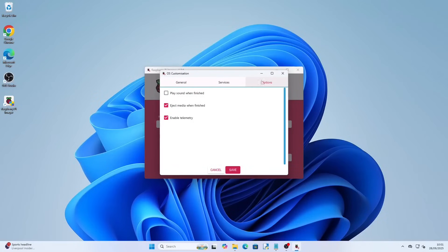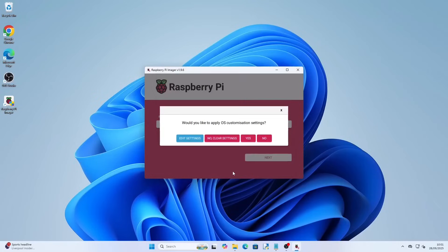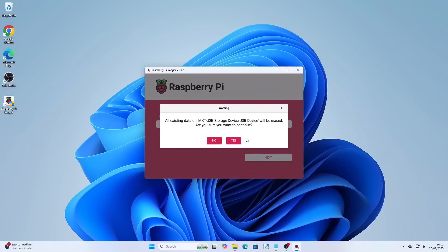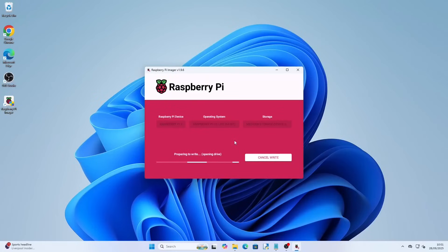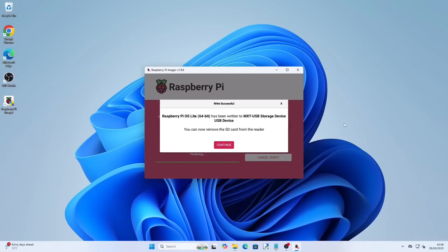Click on services and choose enable SSH. Now click save. Click yes to apply the custom settings. Note that all the data on the SD card will be wiped — if you are sure click yes. The Raspberry Pi OS will be installed to the SD card. This can take a short while but when it is finished it will display a completion message.